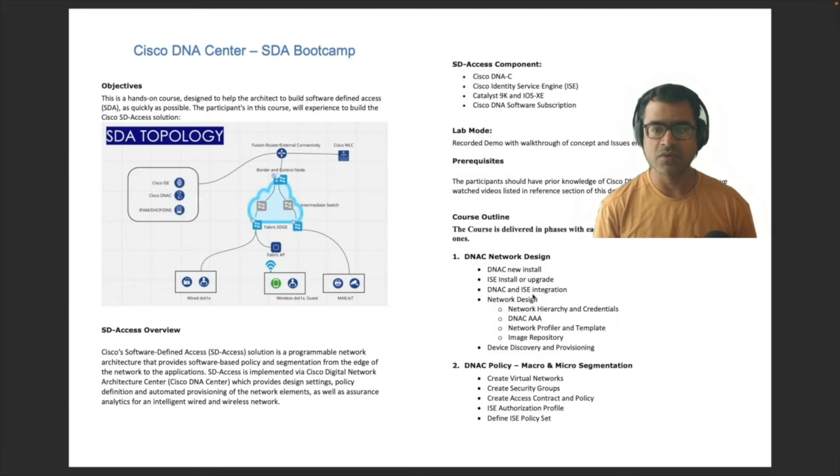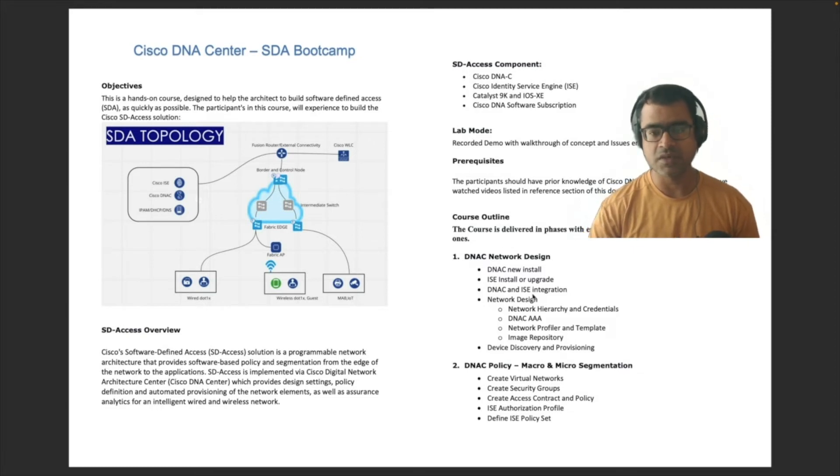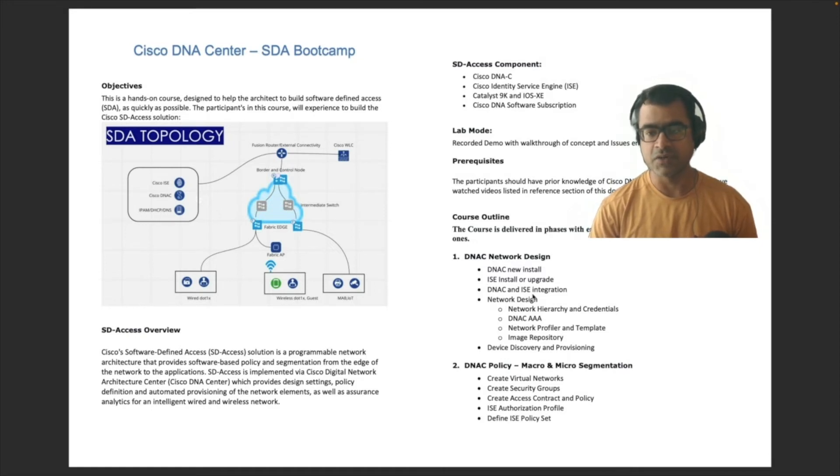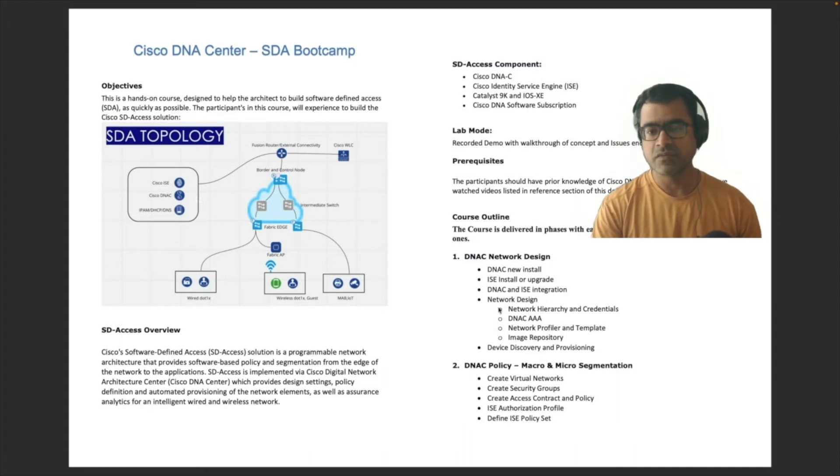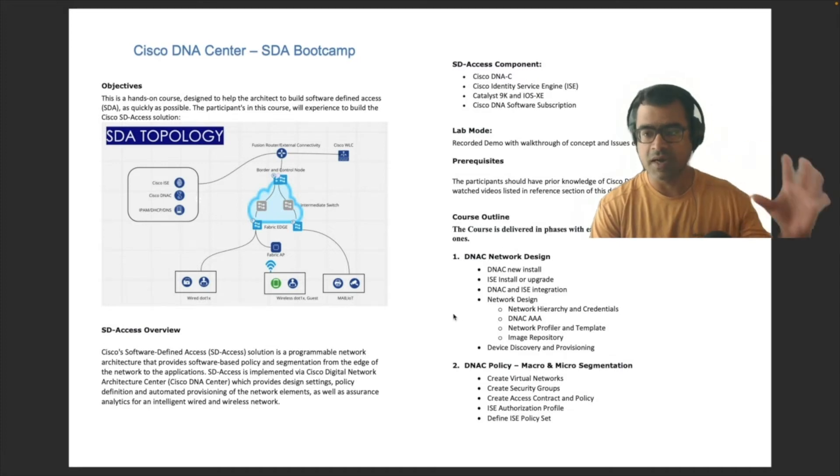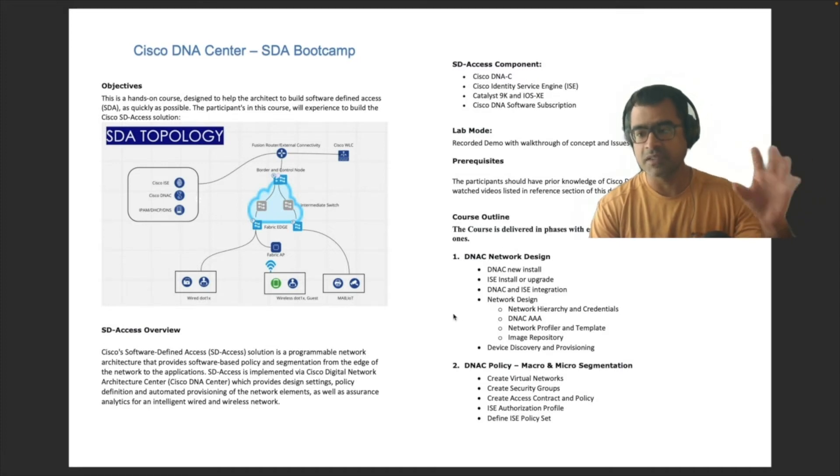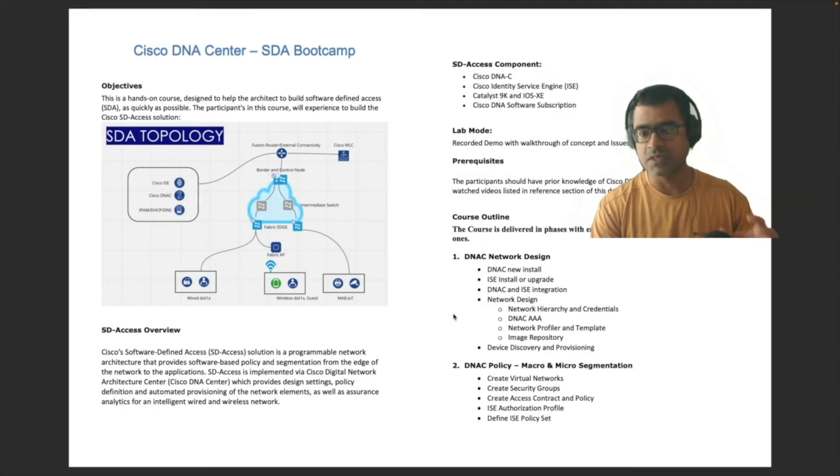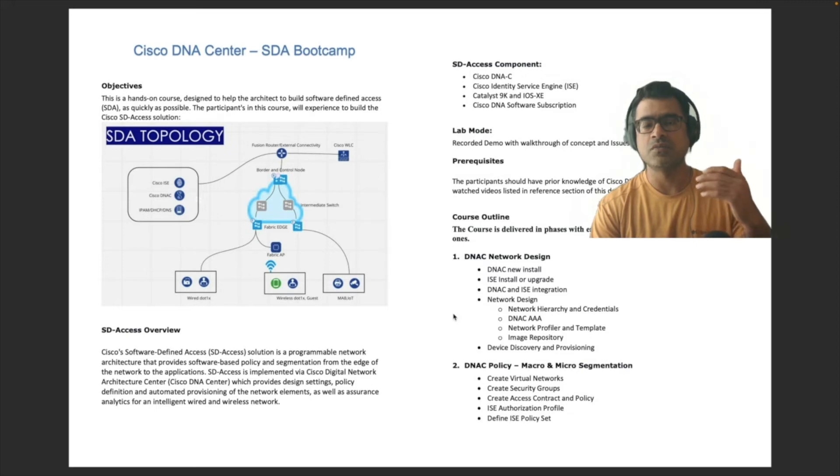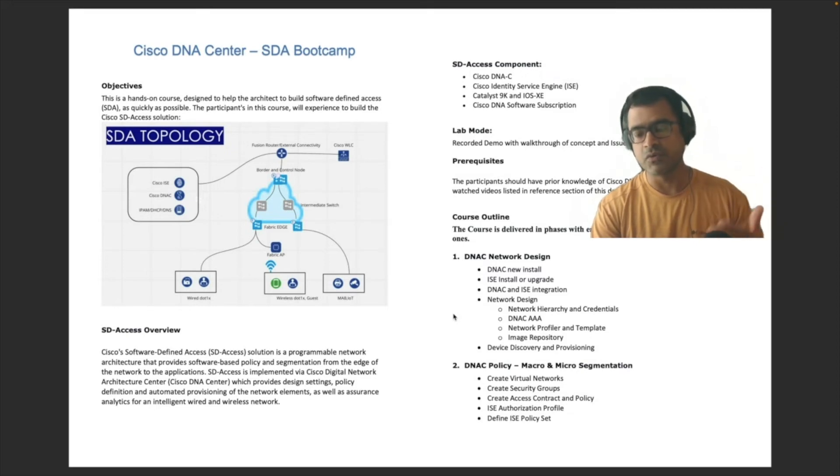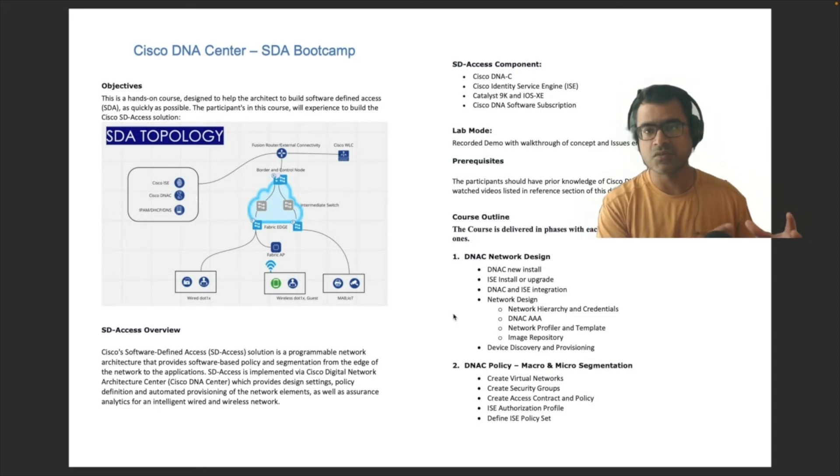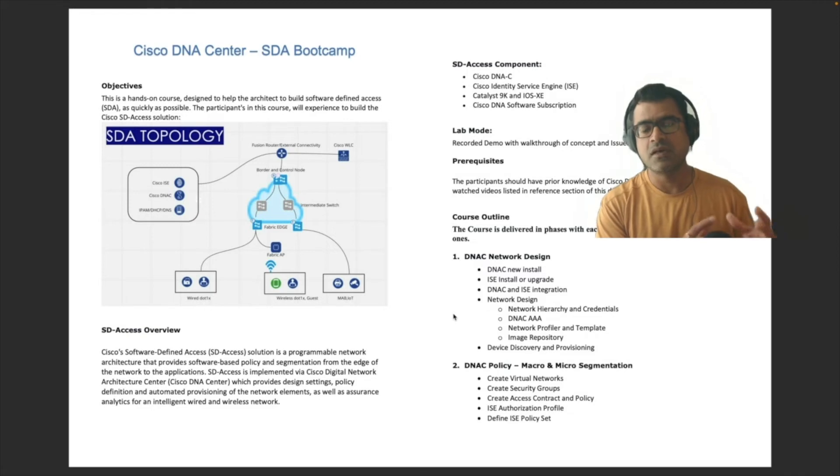First phase is DNAC network design. So in this phase, we are going to build or do a new DNAC installation. We will do the same thing with ISE and we will integrate DNAC, our newly built DNAC and ISE. Then we will move on to create network design or configure network design. Within that we will create the hierarchy, we will apply the credentials, we will create our triple A servers, network profilers so that you can push templates, and also how to do automatic upgrade using image repos. Finally, we will discover the device or onboard the devices like CAT 9K switches onto DNAC.